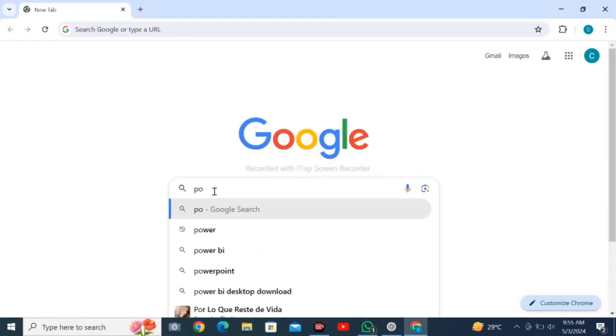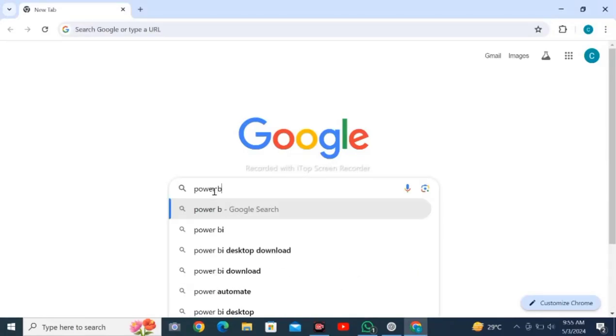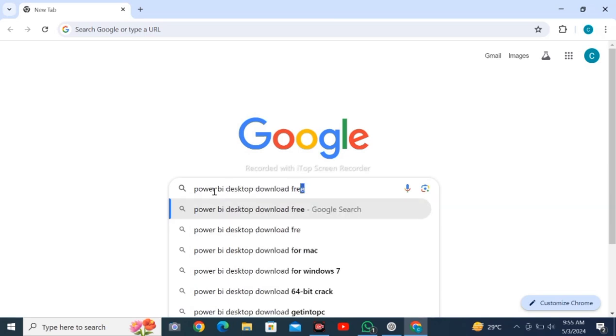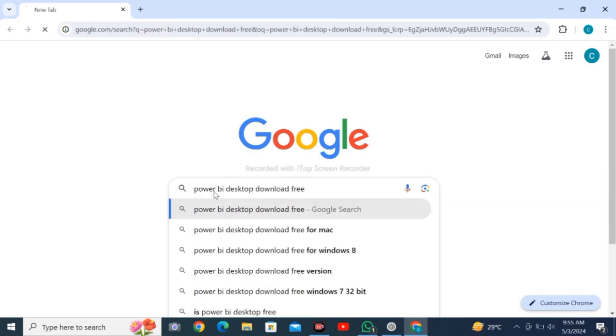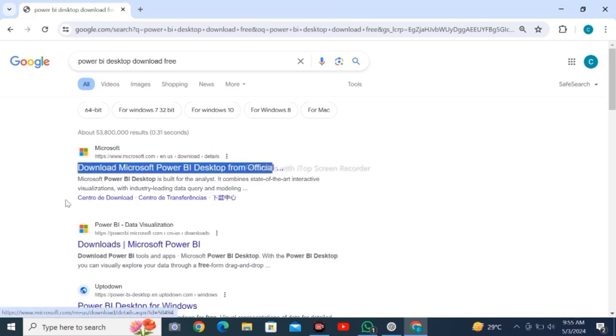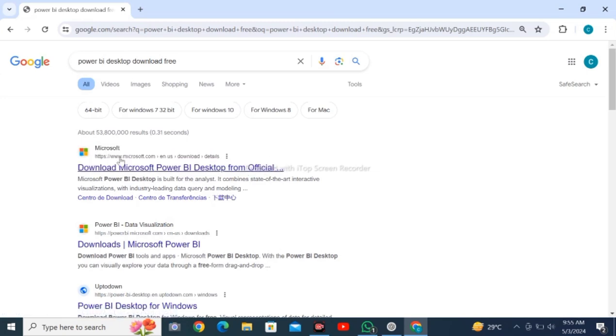Open Google Chrome web browser on your computer or laptop and search for 'Power BI Desktop download free'. Click on the first search result.